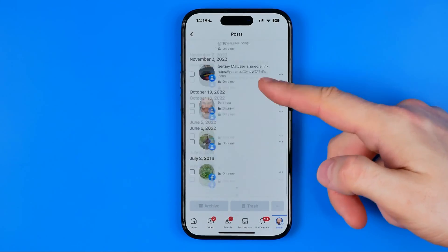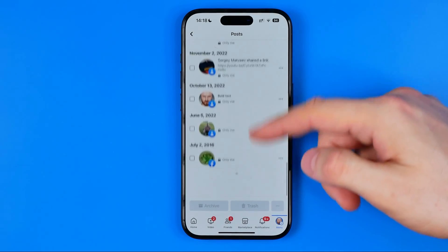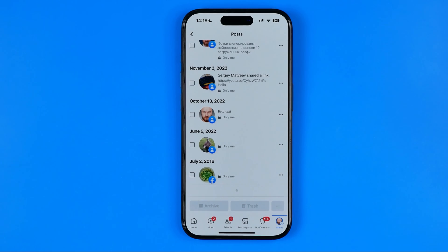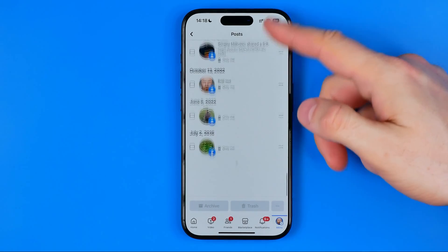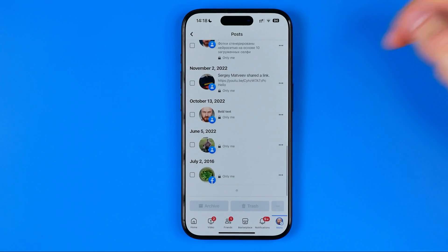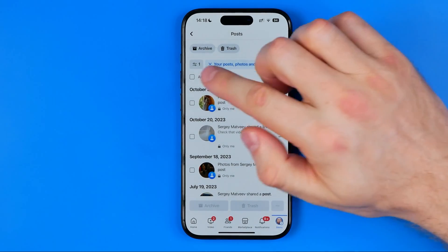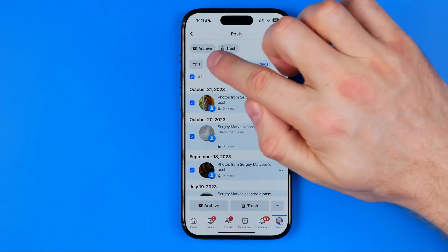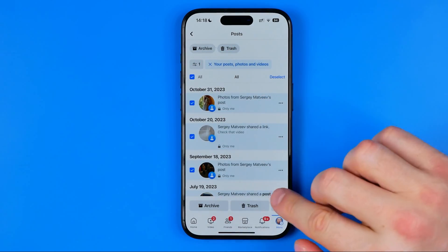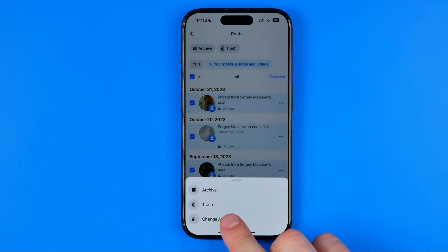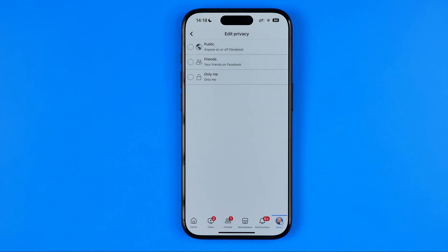Then we need to scroll down to load up more posts, because it shows just a certain amount of content. If you would like to select all the photos, videos and posts, you need to scroll down to the very bottom, and once all the content is loaded, tap at all to select all of them. Then hit the three dots and select change audience.